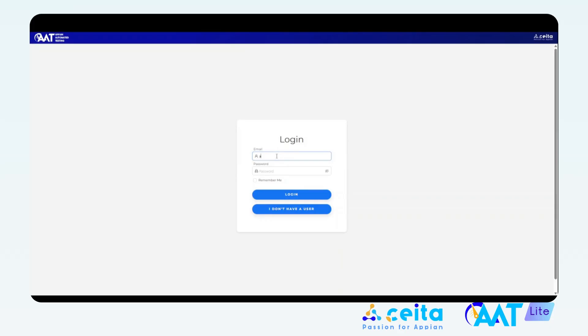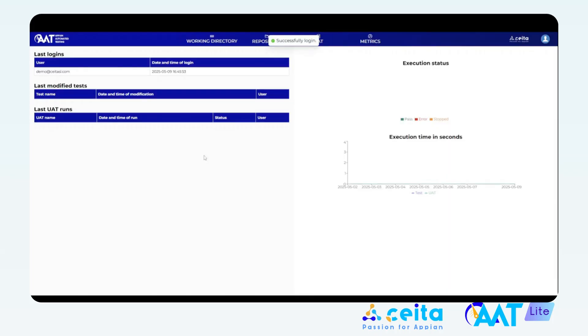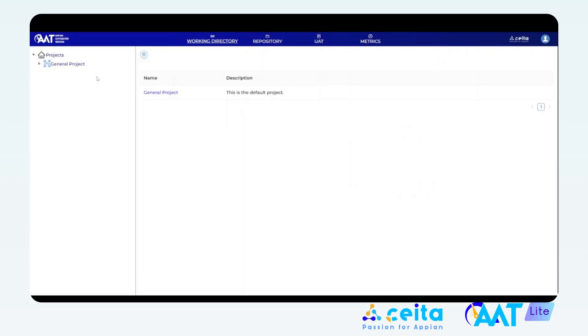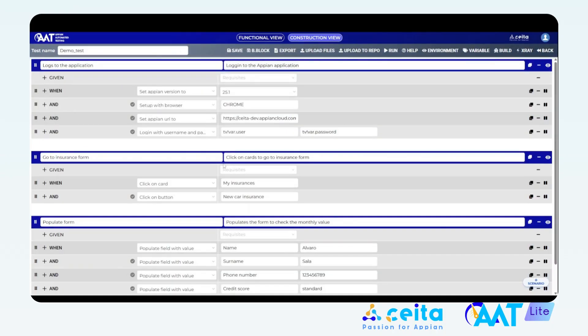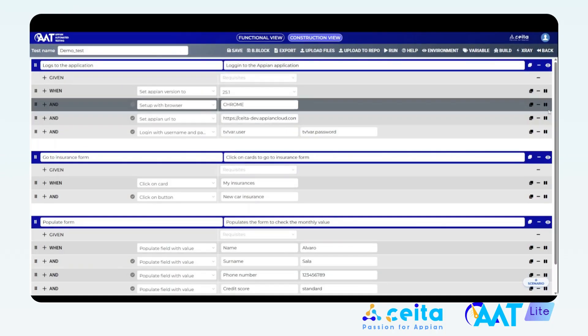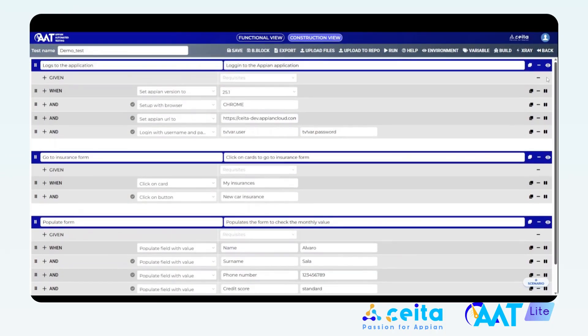To enter the workspace, you need to log in using the username and password we sent you. Once you're in, you can go to your working folder where we've placed a sample test so you can start right away. This test opens the Appian application, navigates to a form and populates some values.